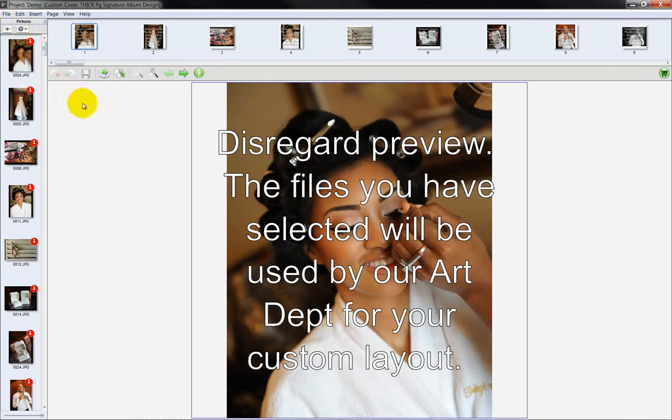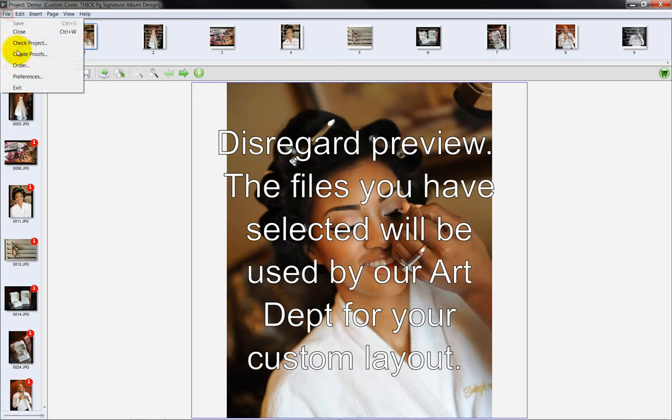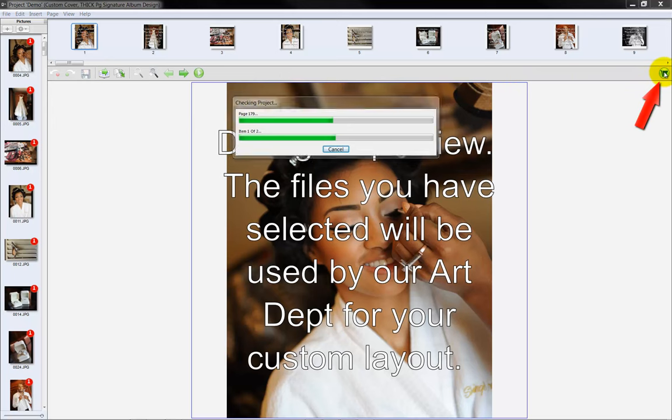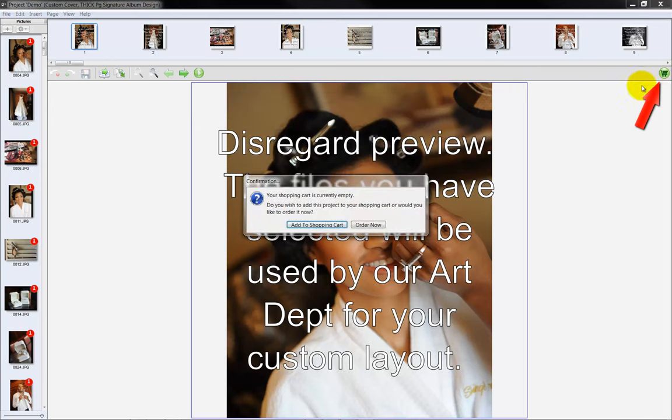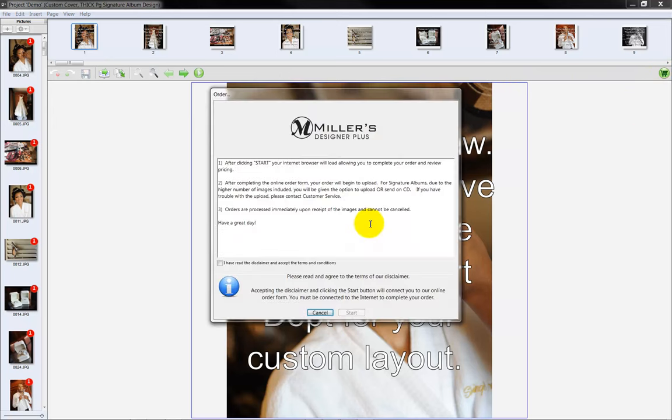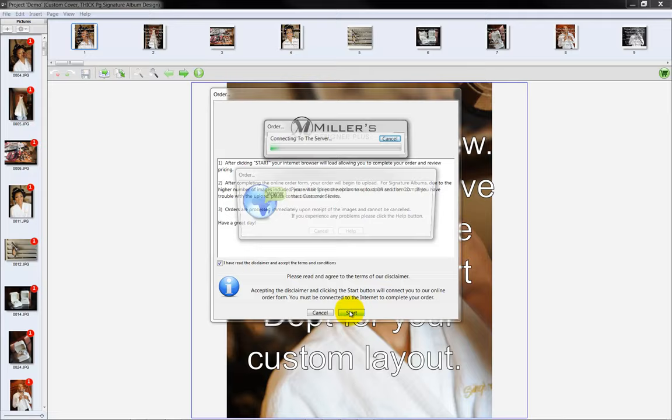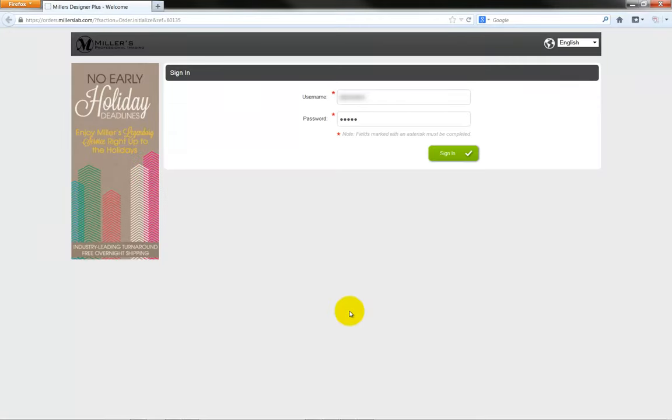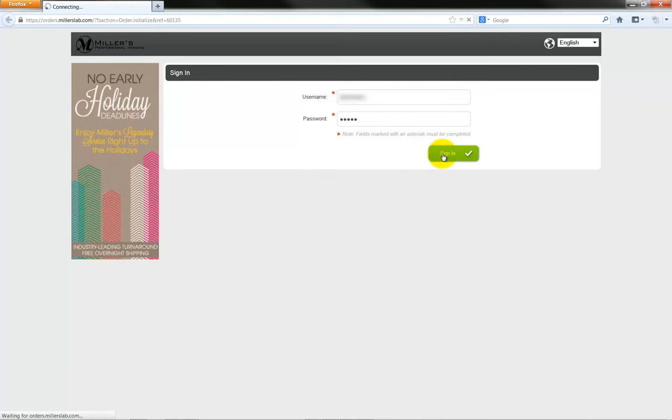To upload the photos to Miller's, select the Order option from the File menu or click on the Shopping Cart icon on the toolbar. Click the Order Now button. The Order Disclaimer page will be displayed. Check here to agree to the terms and conditions listed. Click the Start button. A browser window will open. We will log in to the Miller's website with our account number and password. Click on the Login button.